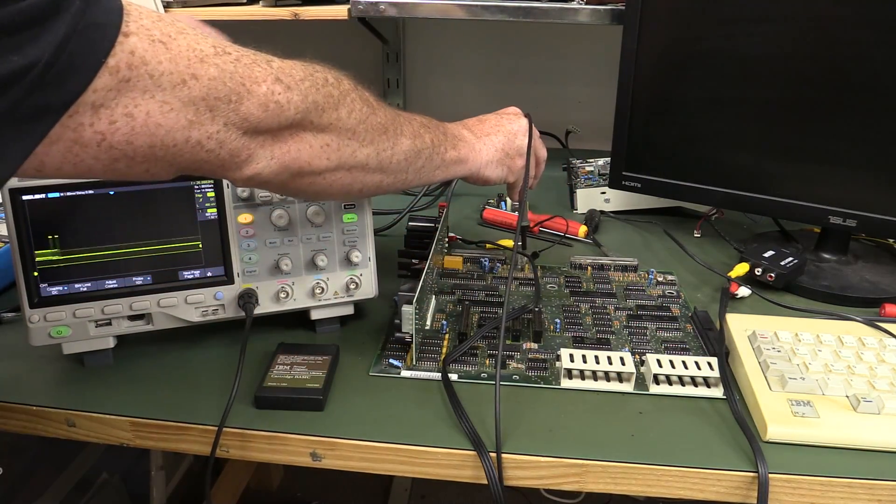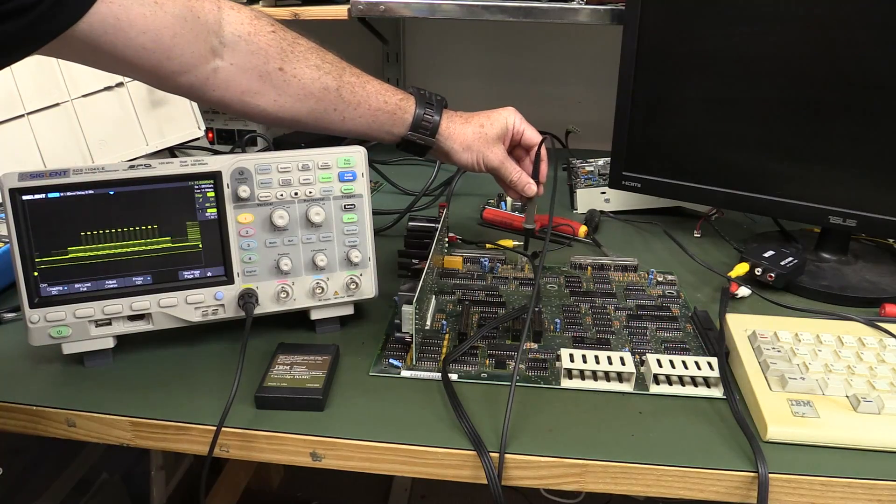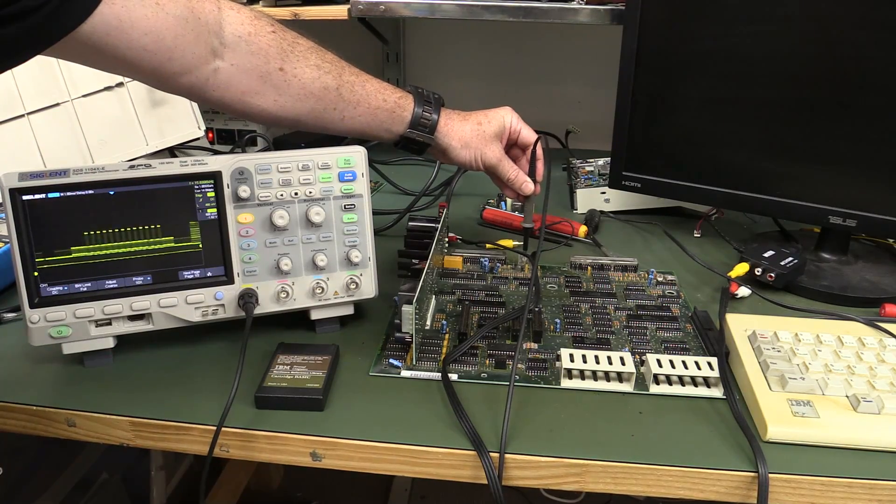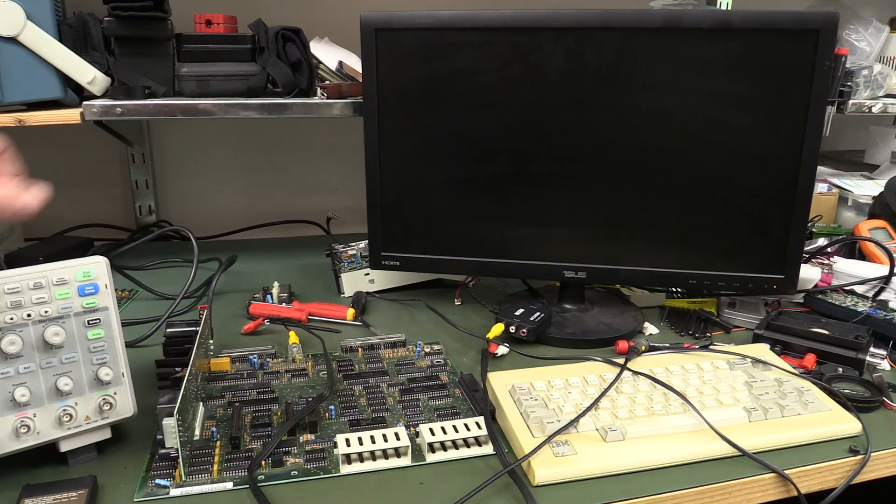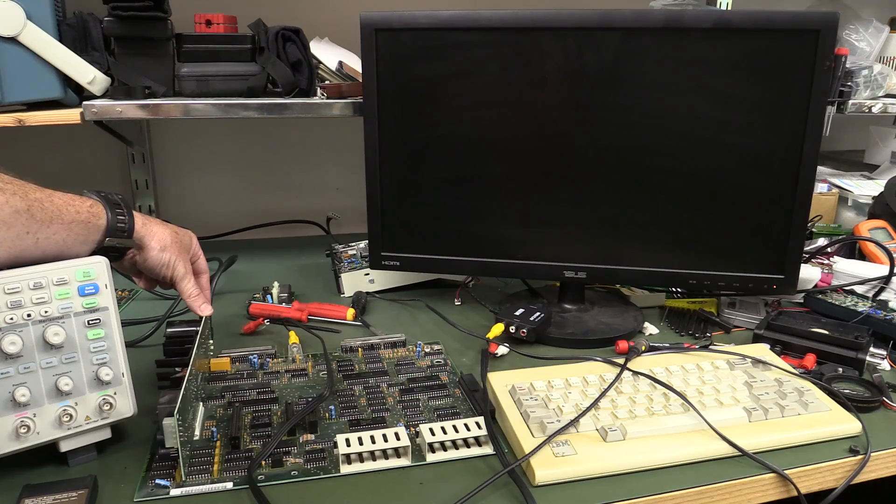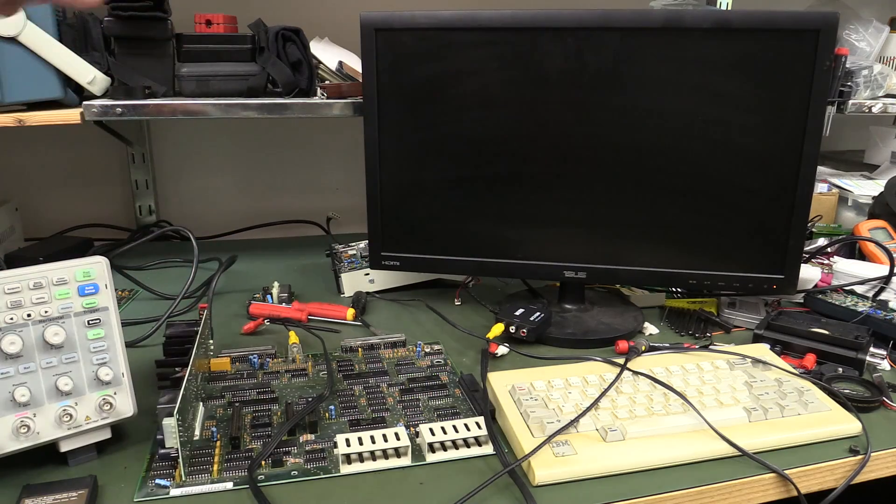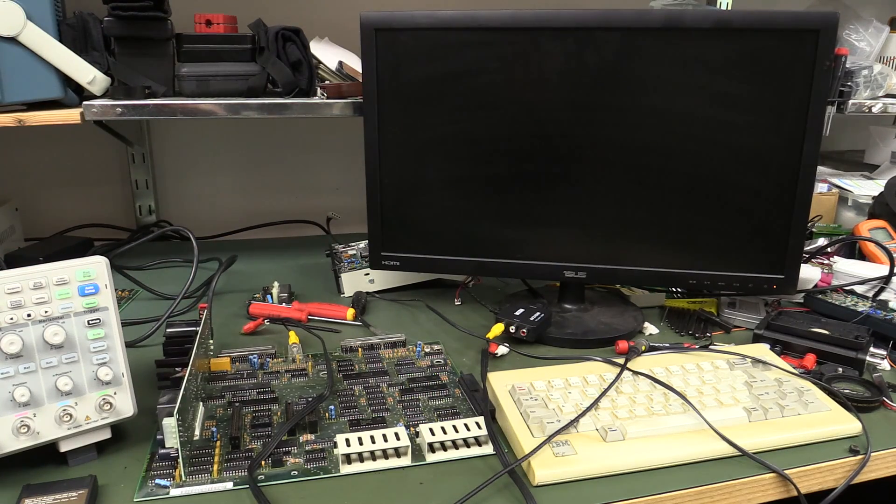Yep. Yep. Keyboard. Damn. Alright, so let's finally, keyboard disconnected, boot it up, and hopefully we'll see a signal. Come on.